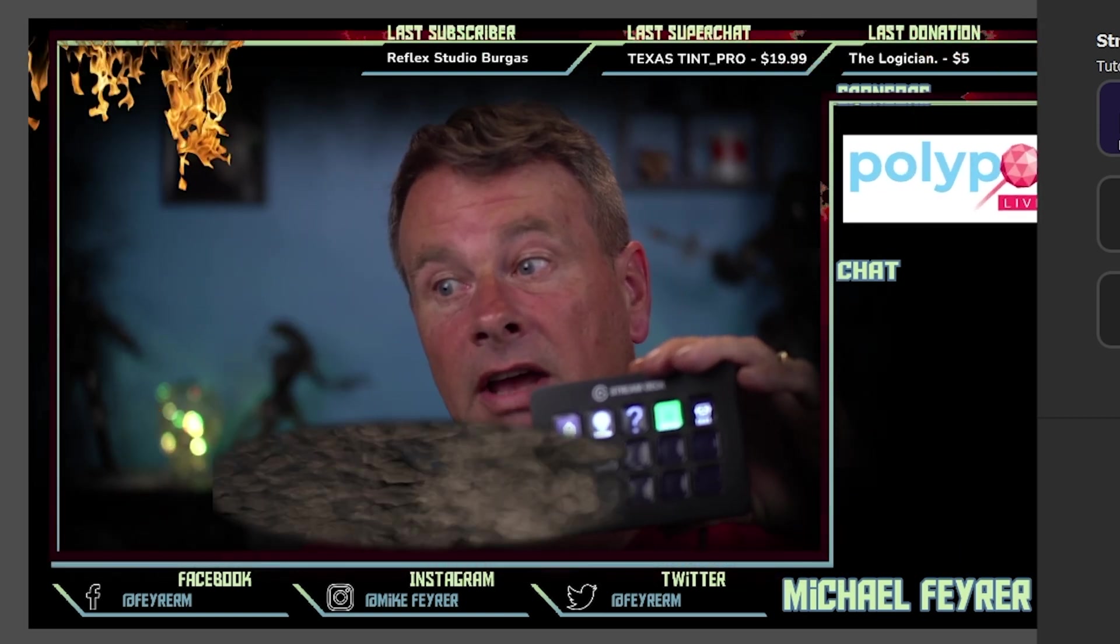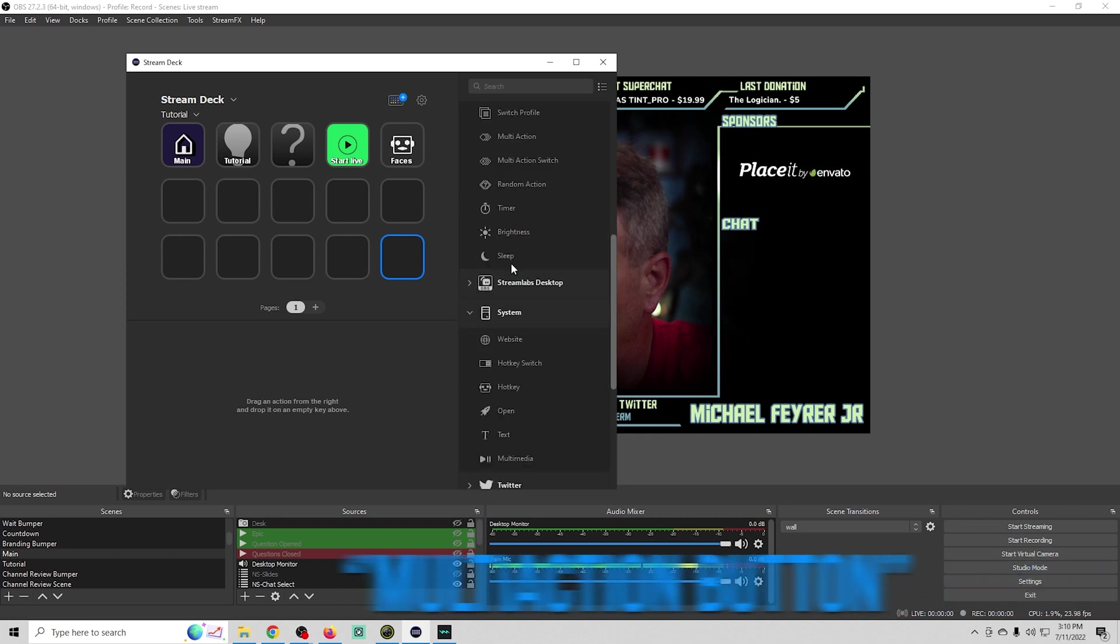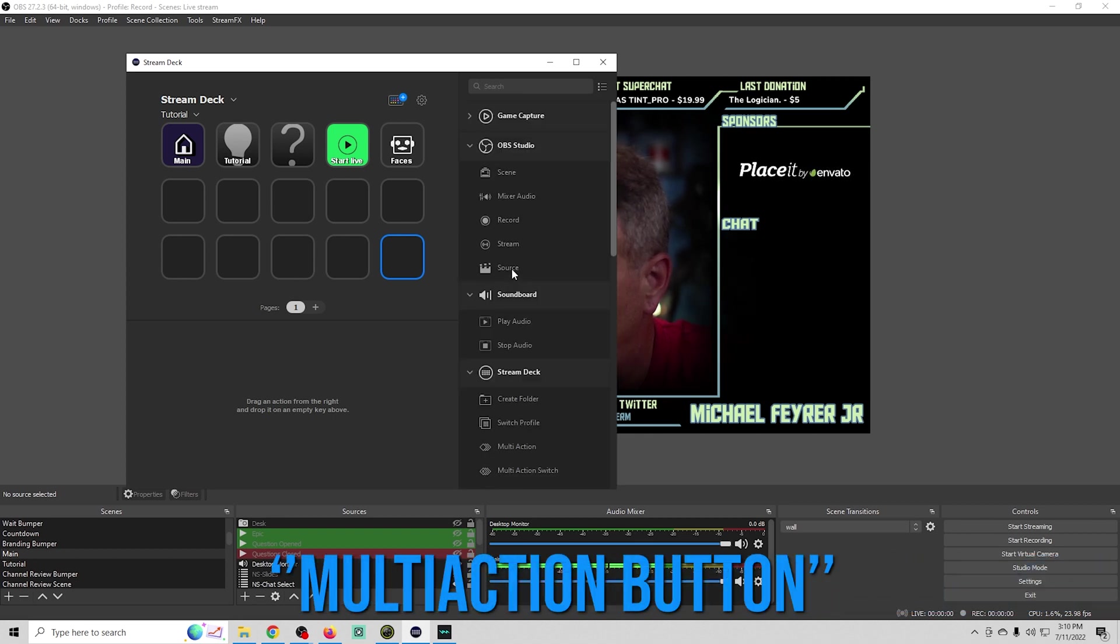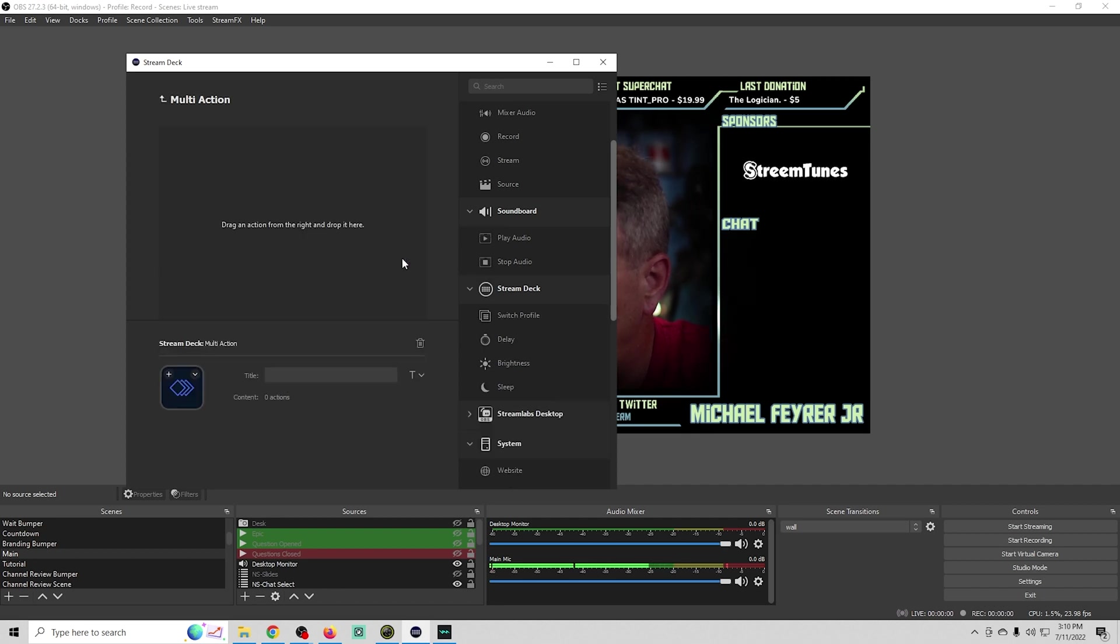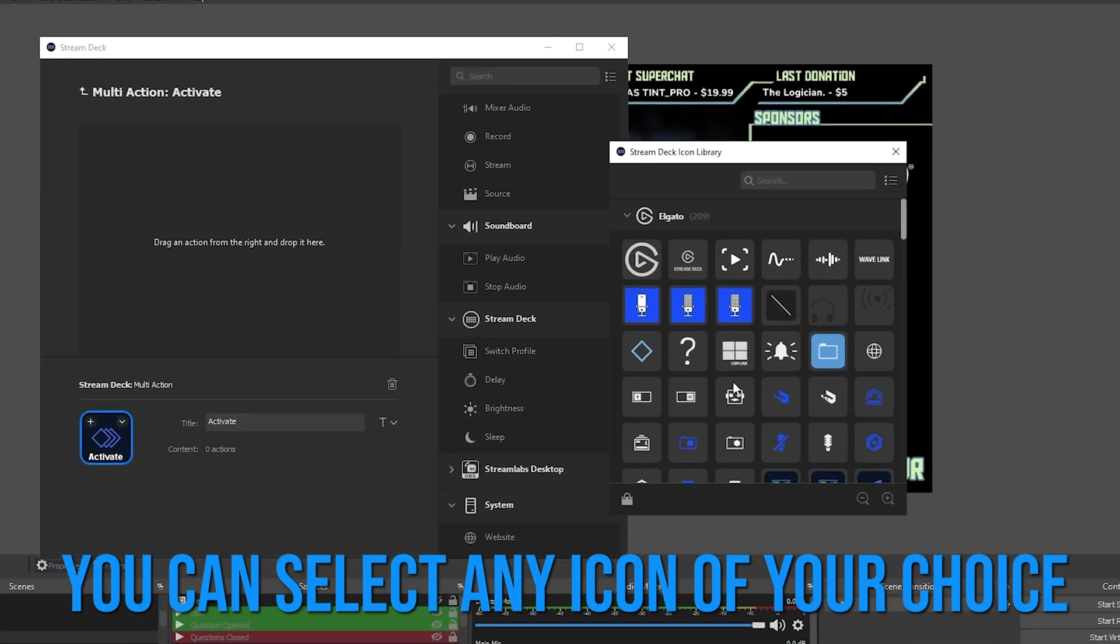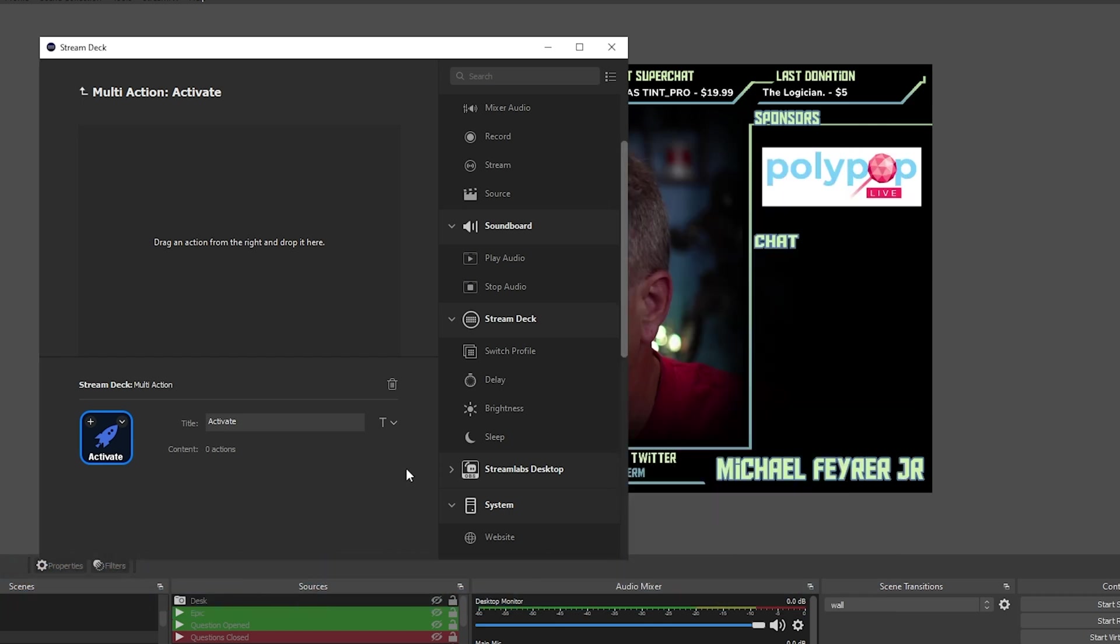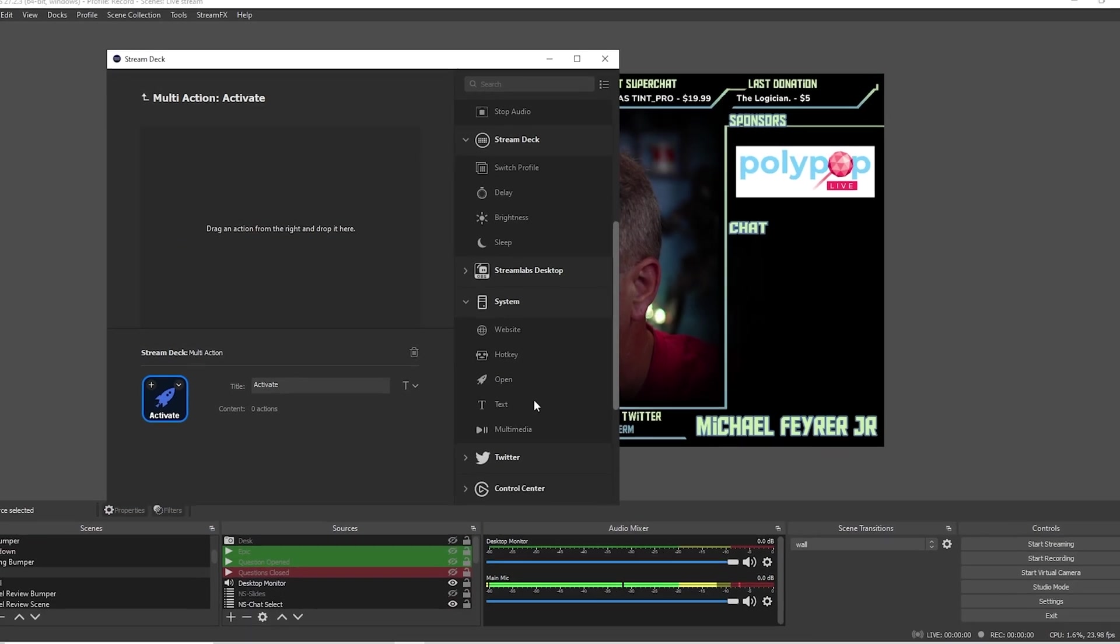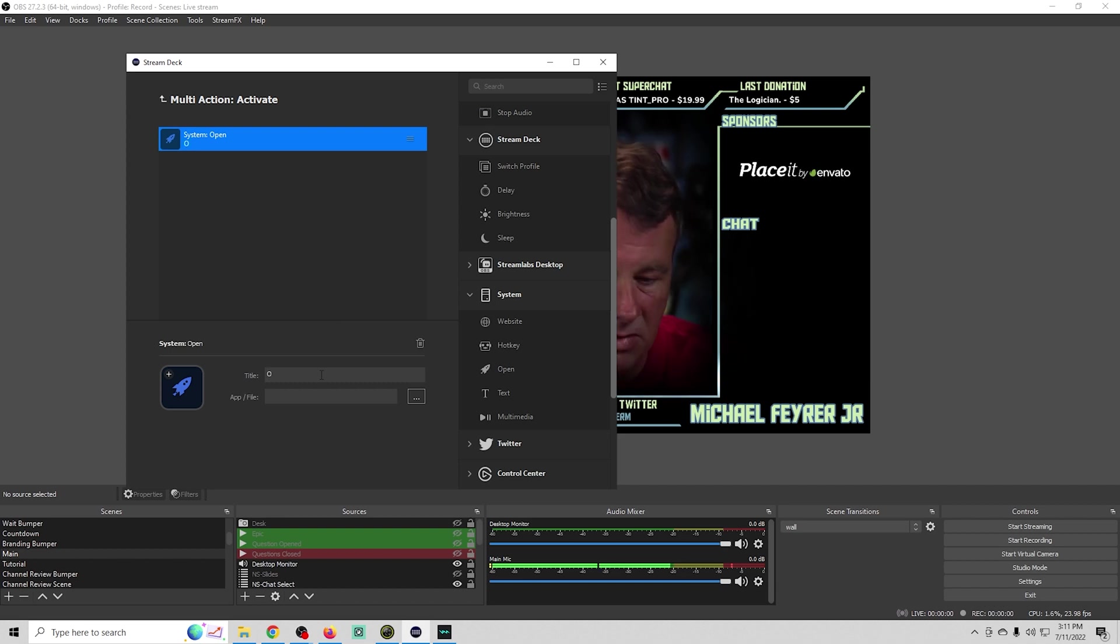Let me show you how you do something like that. We've got a button right here and it's going to be a multi-action button. We'll find our multi-action right here and bring this over. Let's call this activate. We'll get our icon. How about that right there? Now we want to go back down into system. We're going to drag an open key in here, and this can be OBS.